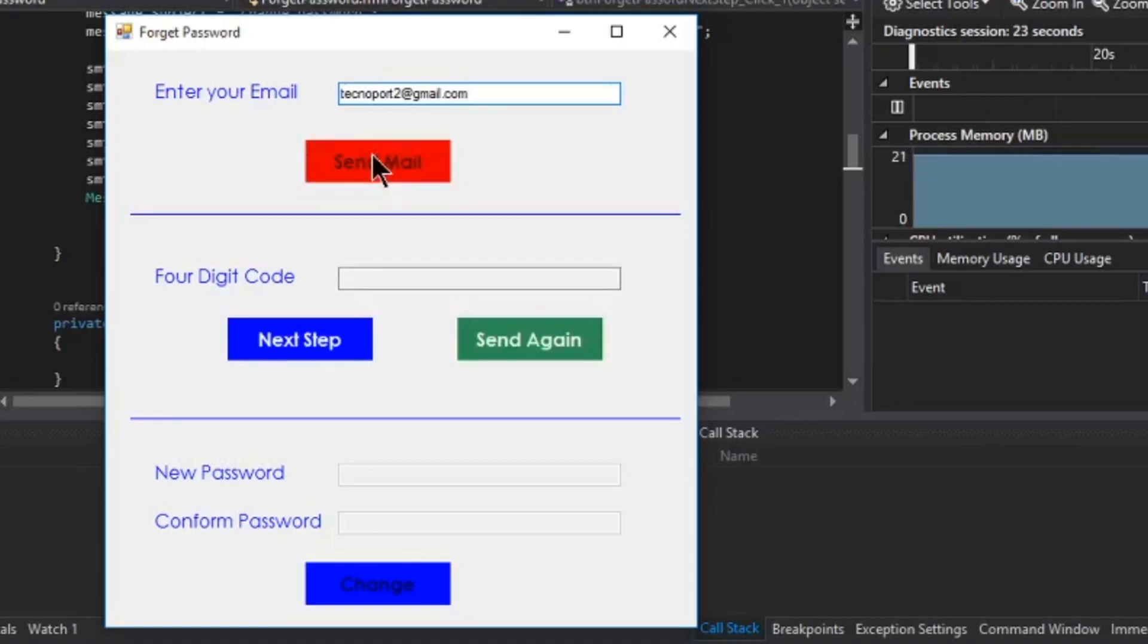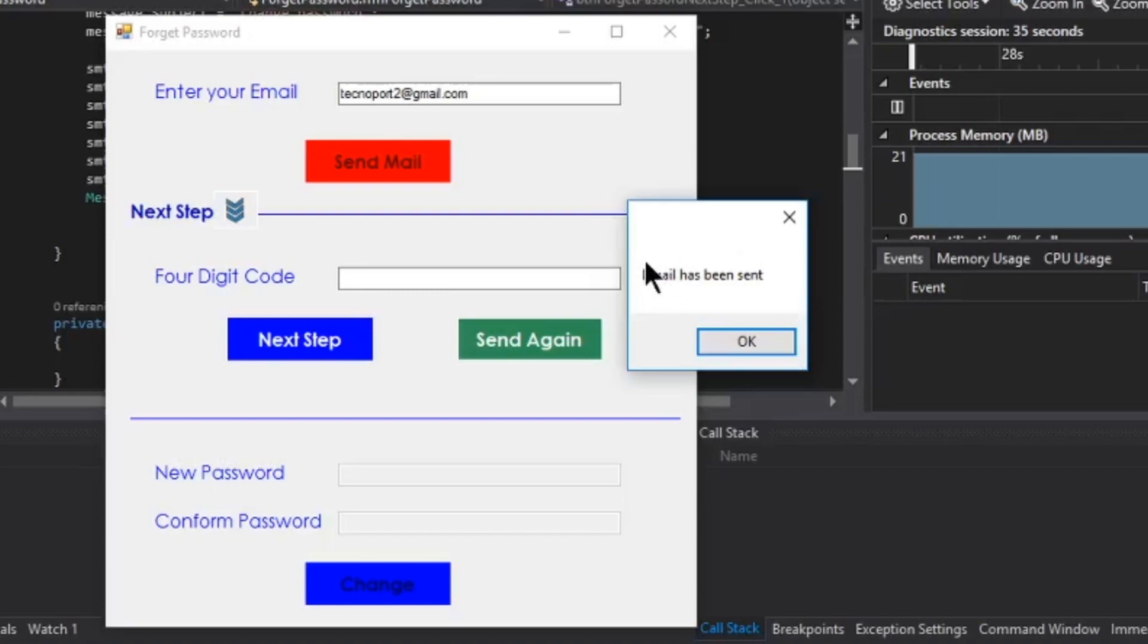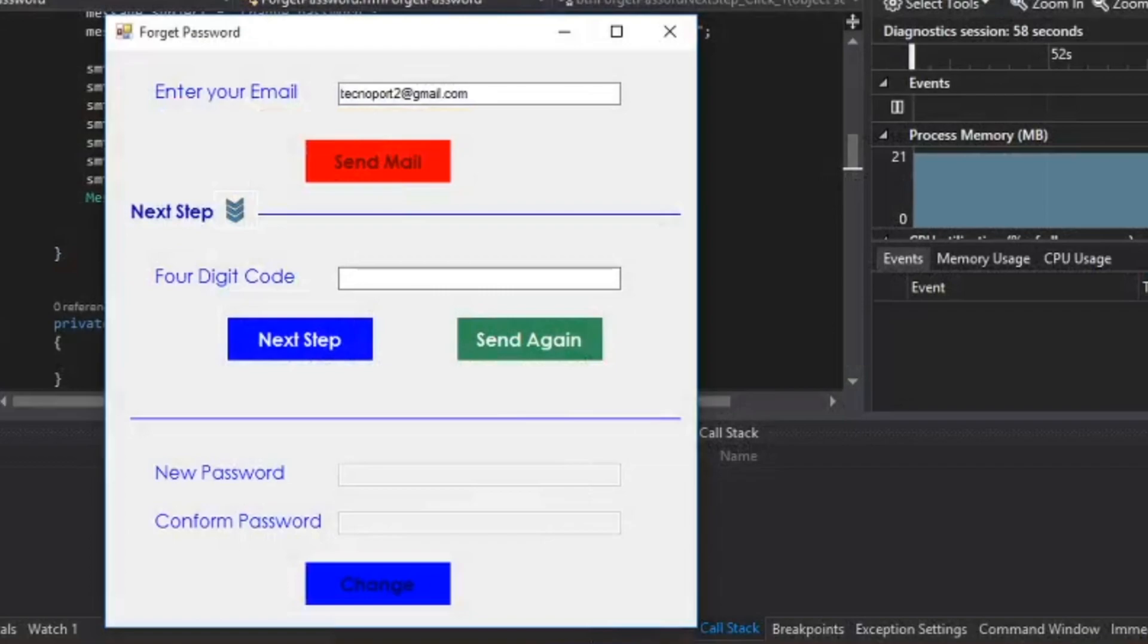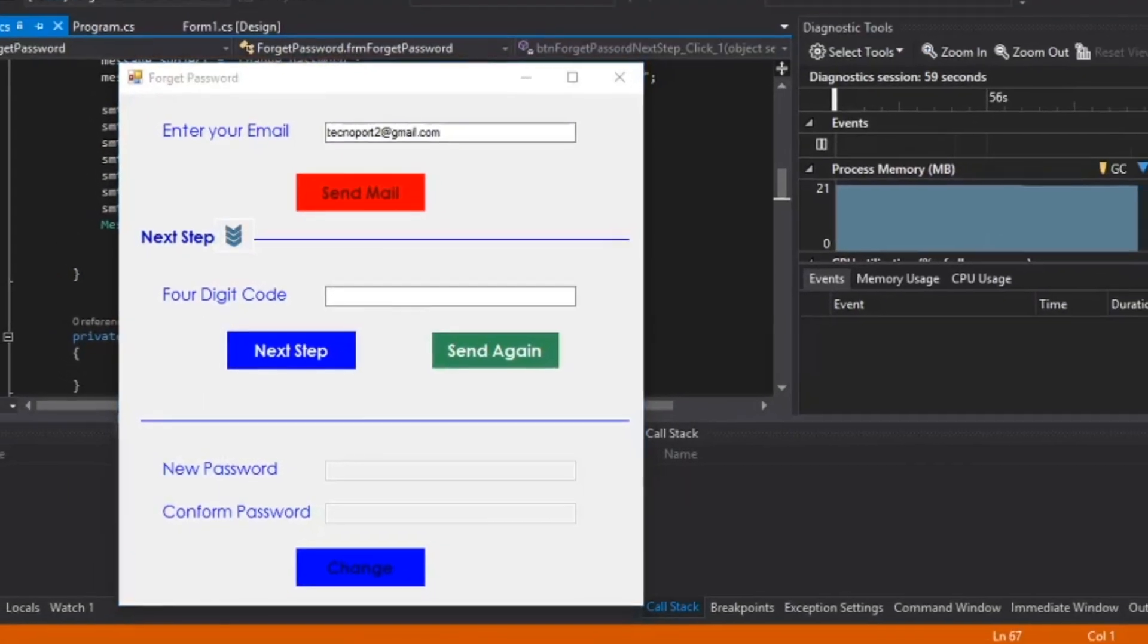When I enter send, this popup displays email has been sent. Click OK and let me check my email.